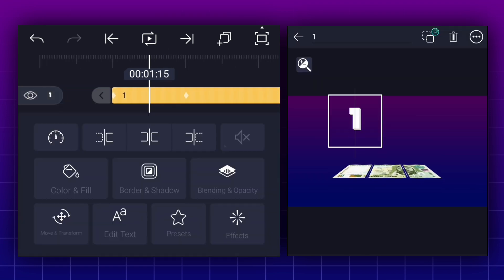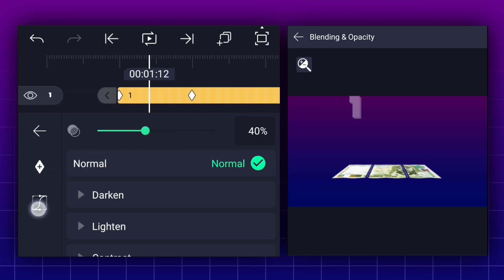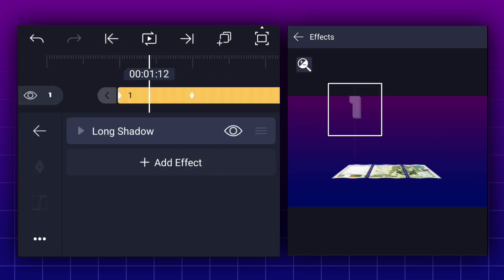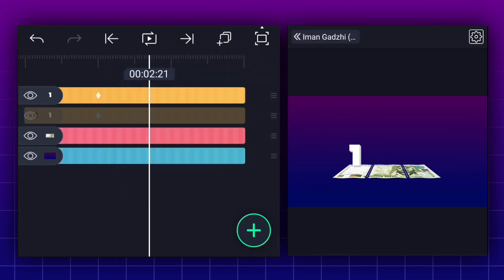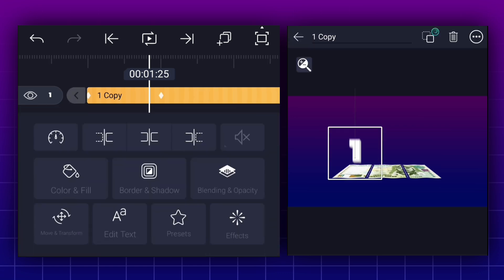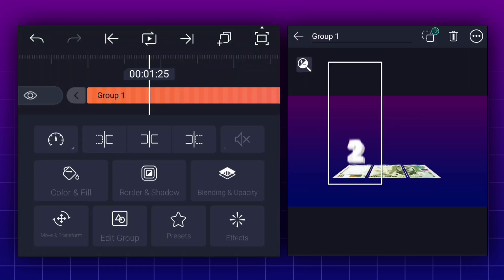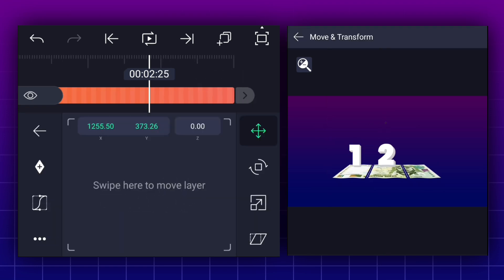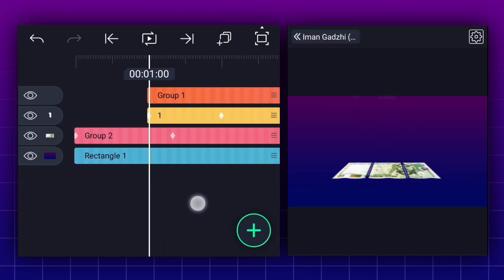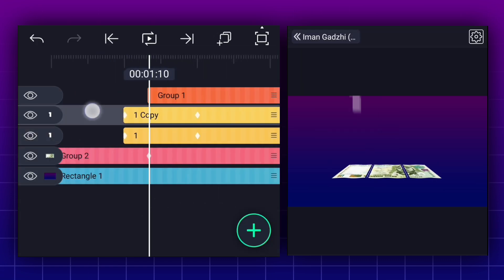Now we will create fade in animation. Now add motion blur effect to this layer. Now duplicate this layer. Now edit this text. Now select this layer and group it. Now change this number position. From here, move 10 frames forward. Now start this layer from here. Let's create one more number animation.